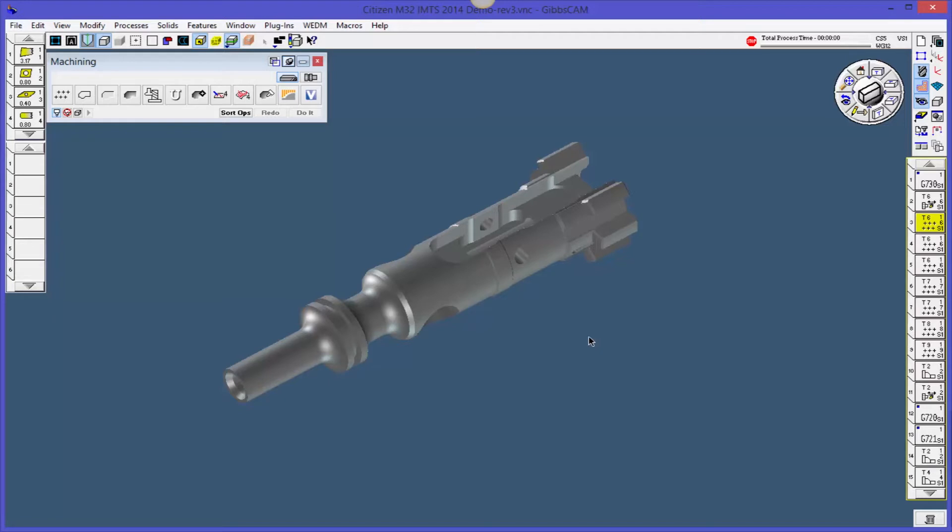It's called the Operations Manager. The Operations Manager is available - this is a mill/turn part, but it's also available in all modules of GibbsCAM. So you have it available to you.